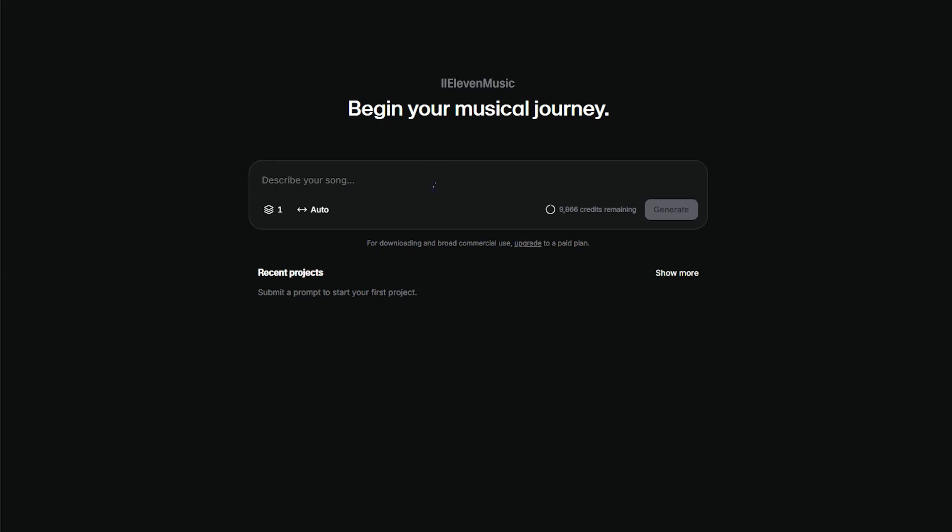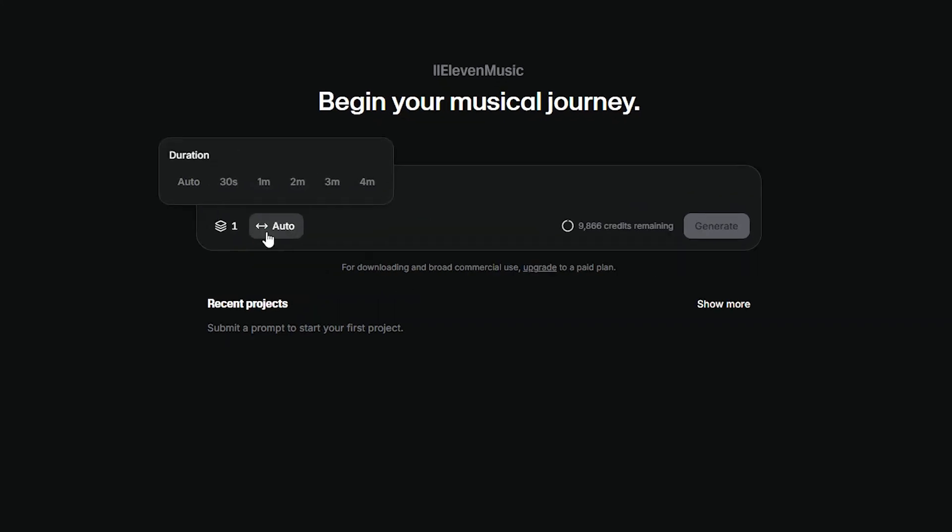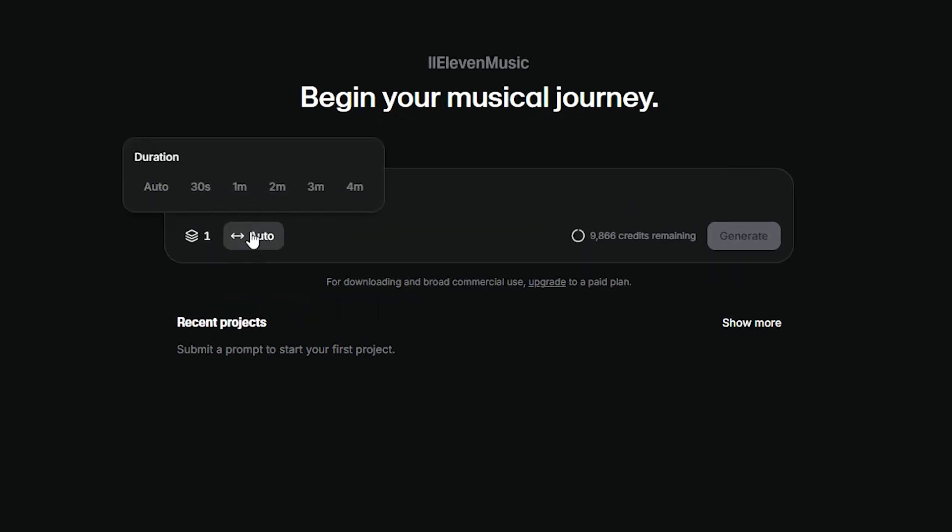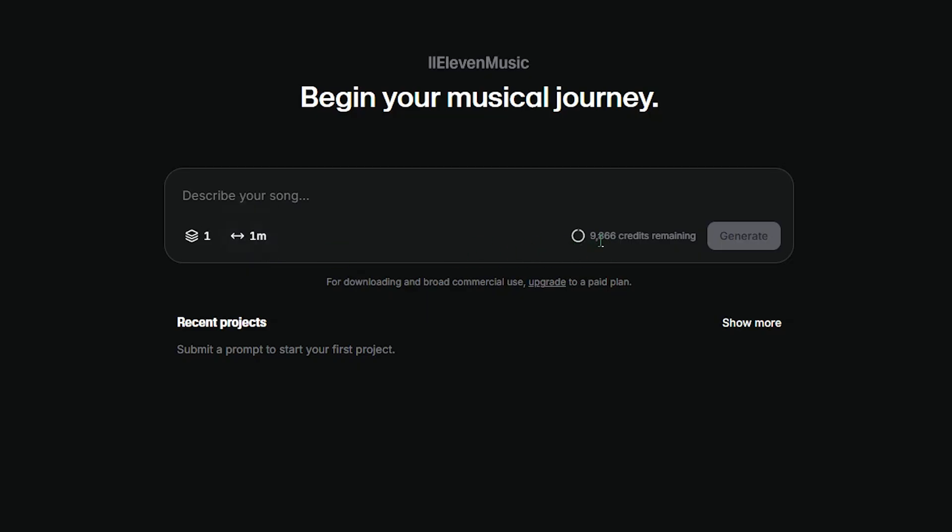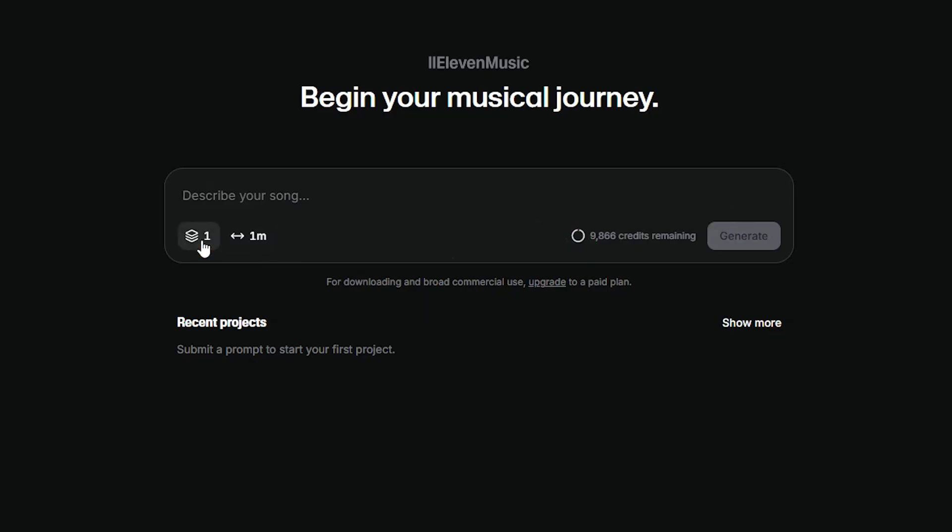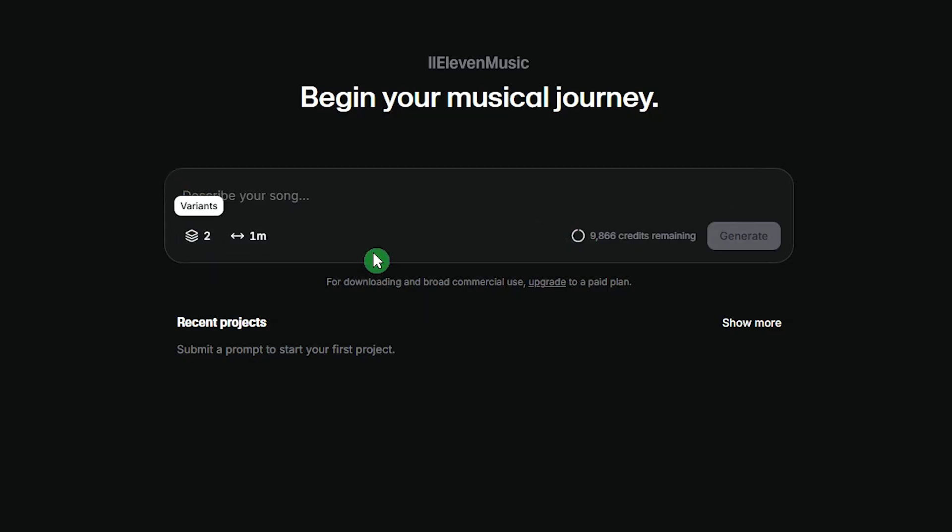With the free plan, you get 10,000 credits per month. If you're on the free plan, each one minute track uses about 900 credits and this amount can vary across different subscription plans. So, be sure to choose your track length wisely to avoid wasting credit.